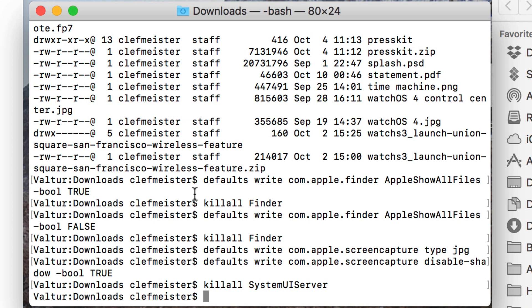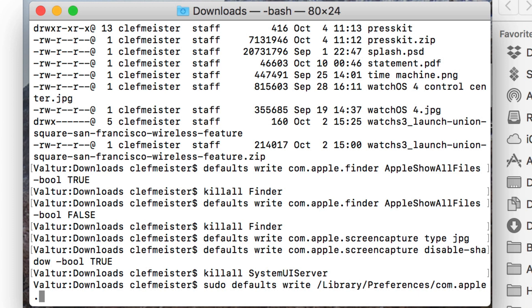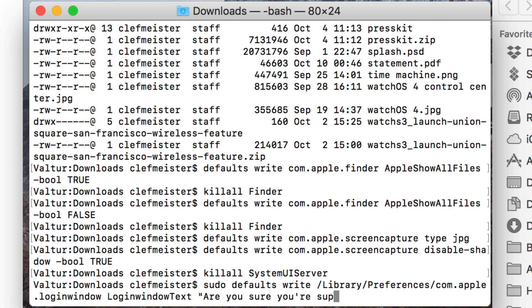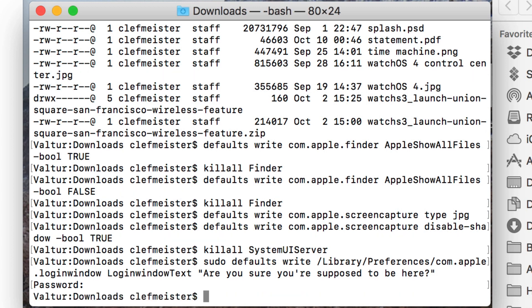Let's say we want to create a custom login message. This time you need to sudo, so you sudo defaults write /Library/Preferences/com.apple.loginwindow LoginWindowText and then enter in some text. It asks me for my password. You don't get any feedback from the defaults command. The proof is in the pudding. The next time I log out, I should see that login message, and it'll show up for anybody who tries to log into my Mac.